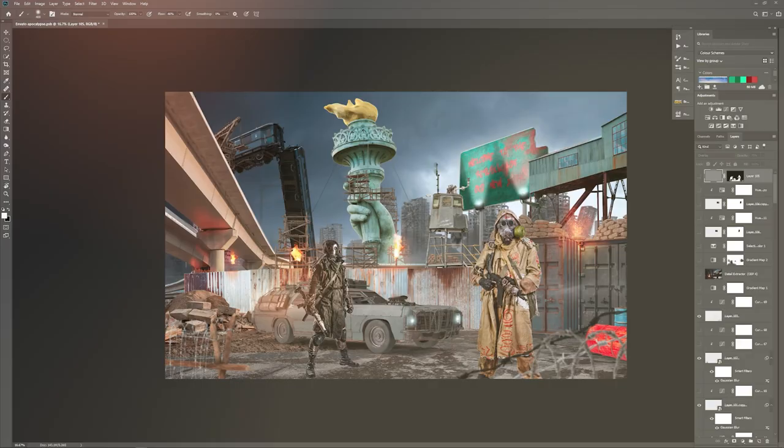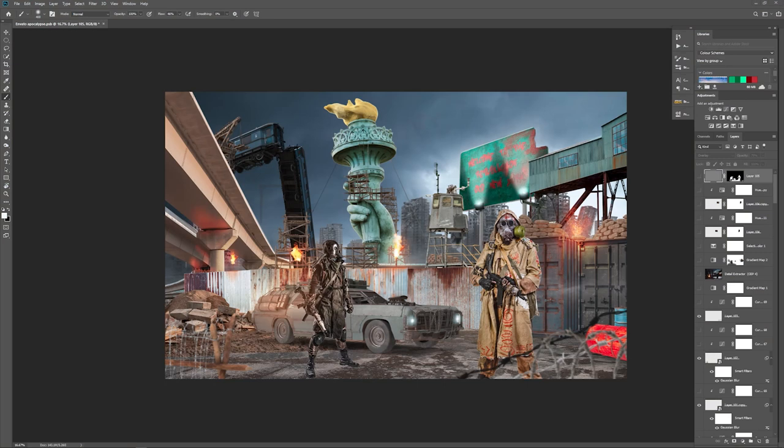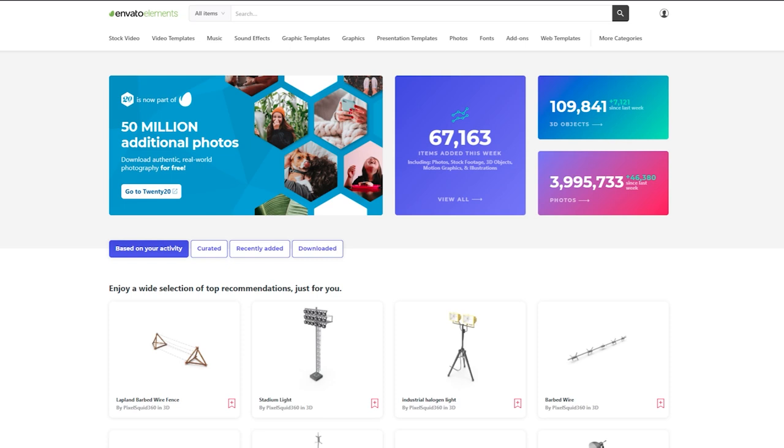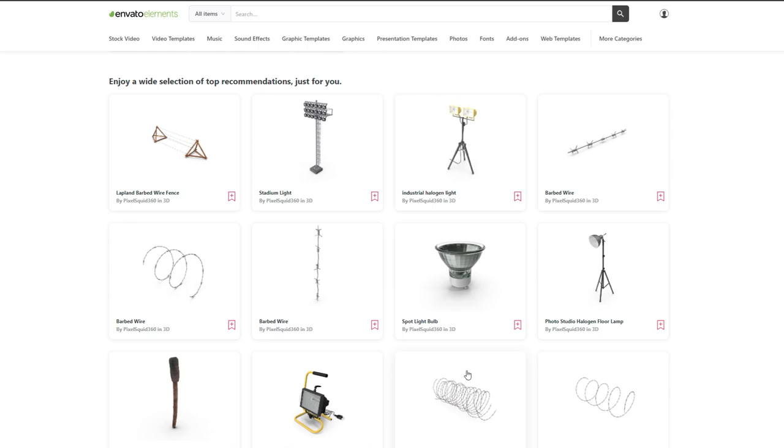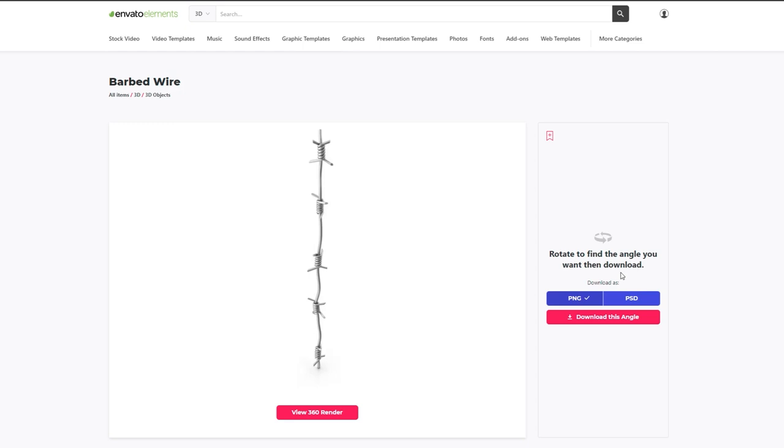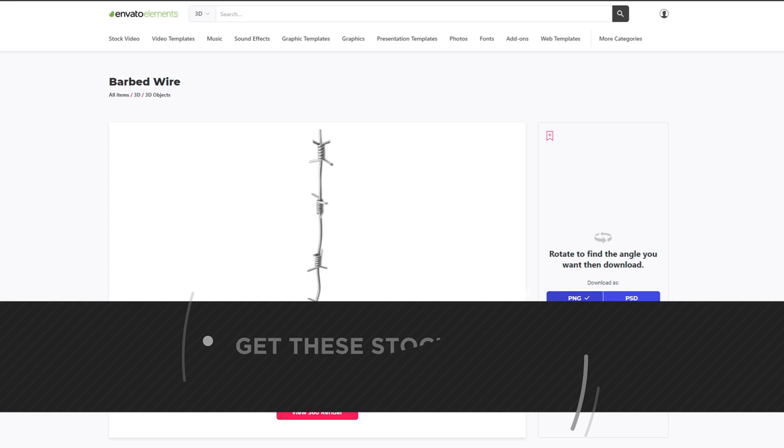Tip number two is stock - getting the right stock images. Before we jump into the stock aspect, I'd like to announce that this video is sponsored by Envato Elements. I use it mainly for its 3D assets. There's a ton of 3D assets and anything you can think of. The good thing about using 3D on Envato is you can click the 360 render button and actually turn around the object in real time, choose an angle you want, and export as a PNG or PSD.